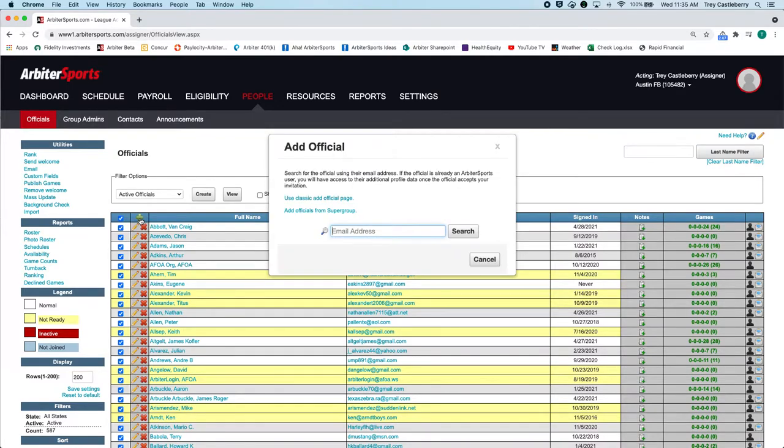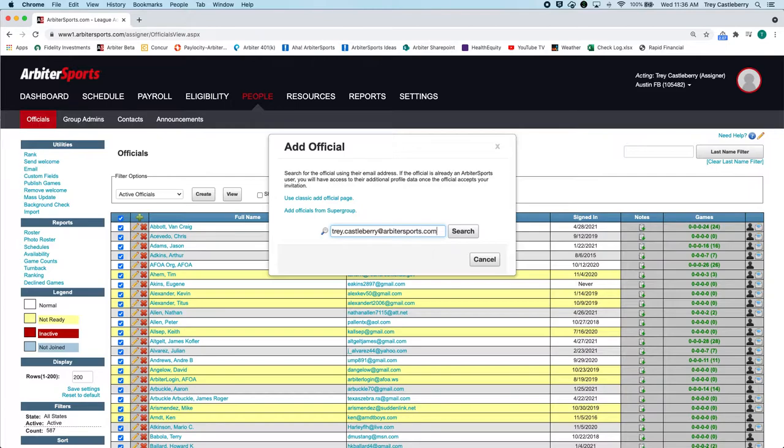That'll bring up this wizard, or I like to call it a wizard. Put in the email address and click on Search.